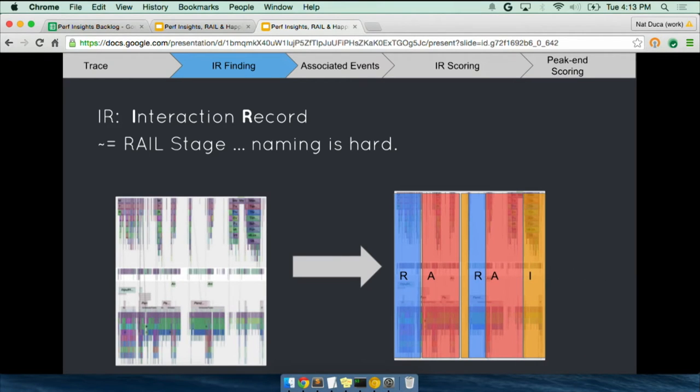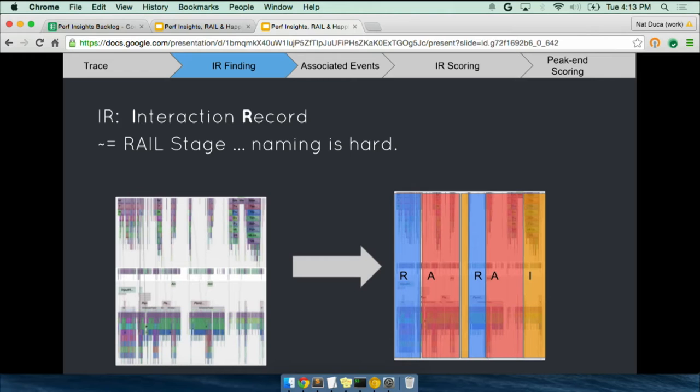So a little bit about each step will now follow. Interaction records. So basically it's like a rail stage. We take a trace, a giant trace, and we try to guess within that trace what was happening. So we might take the first bit of the trace and go, oh, this is just all related to a click handler. So that's an R. And then we take a bit and we say, they're clearly scrolling here. This is an A and an I and an L. So we segment the trace up like this.